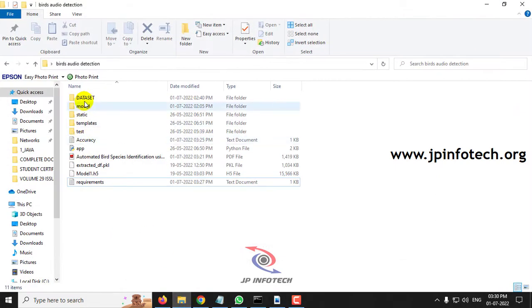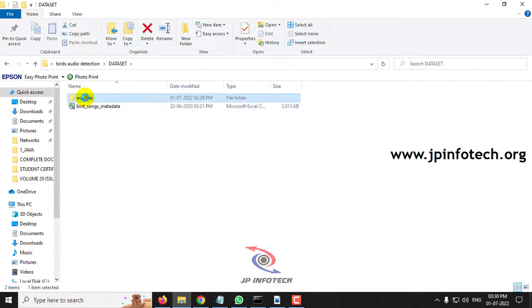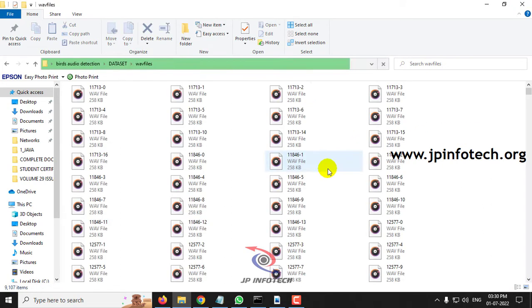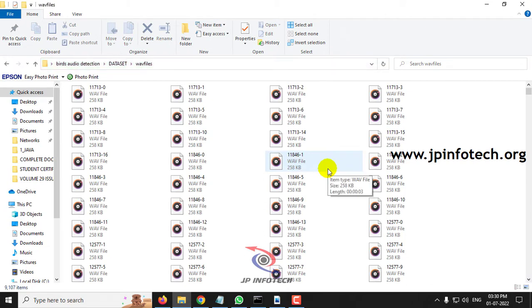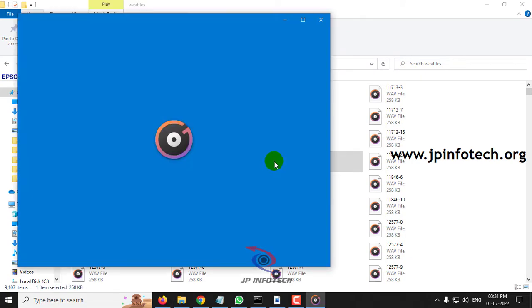Let me show you the dataset. Here you can see the wave files. It takes some time because of lots of data inside it. Now you can see the wave files. Let me play some randomly and show you what is inside the dataset.